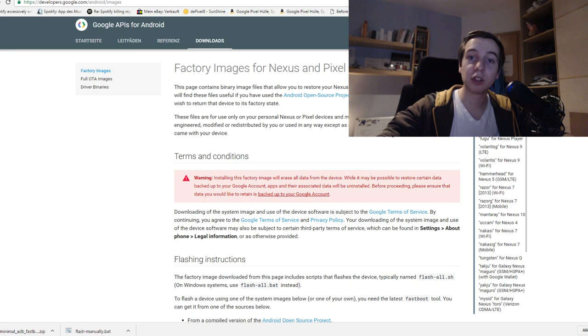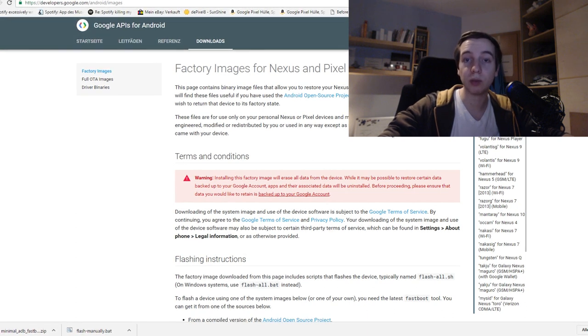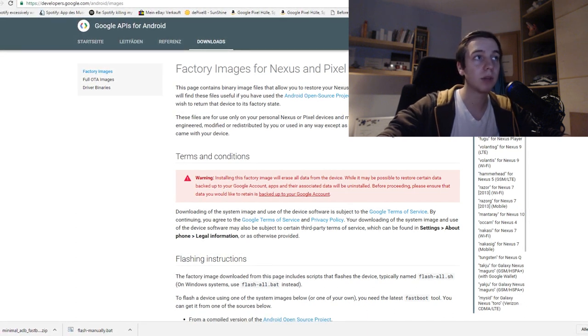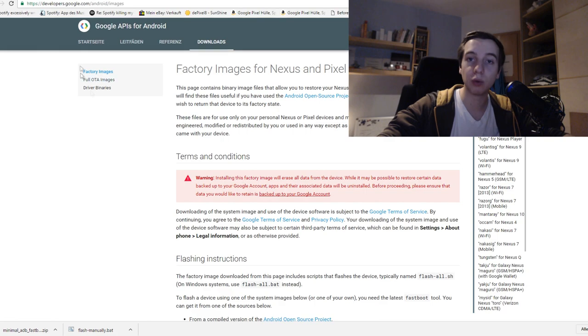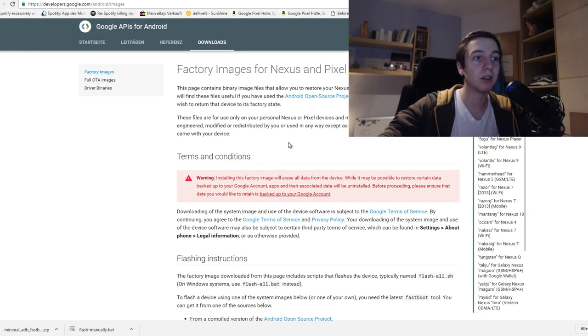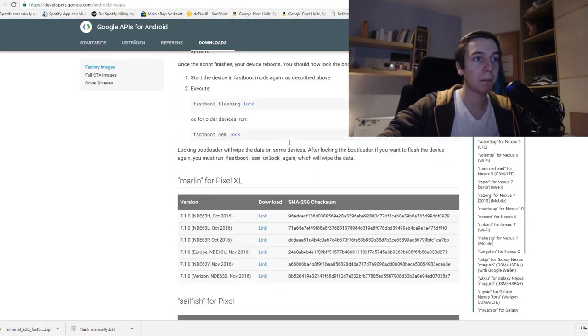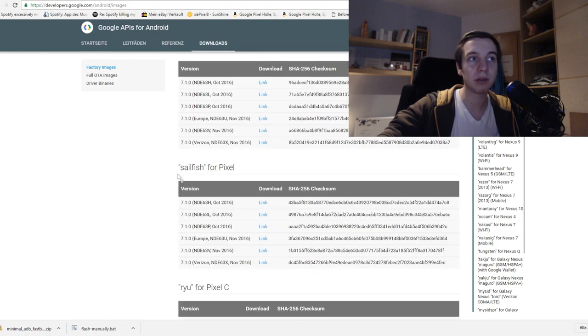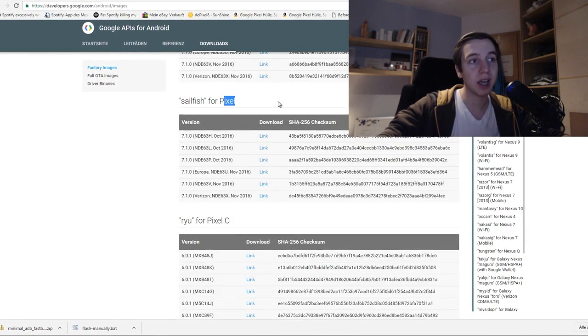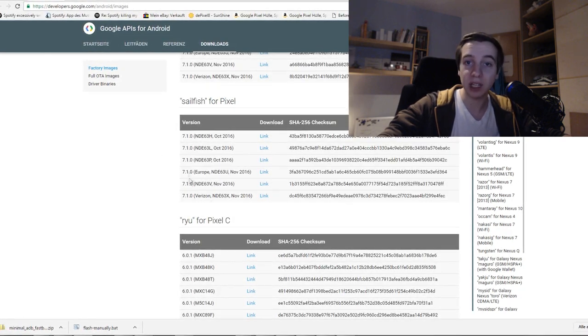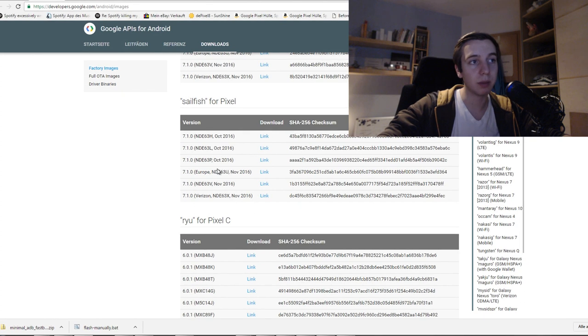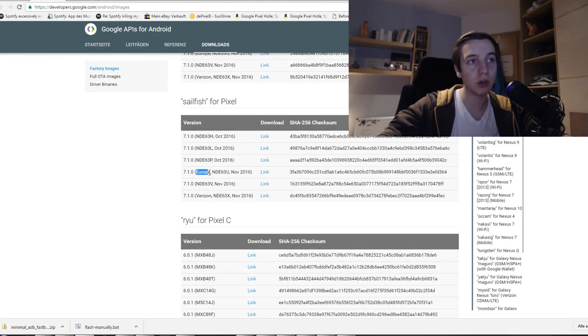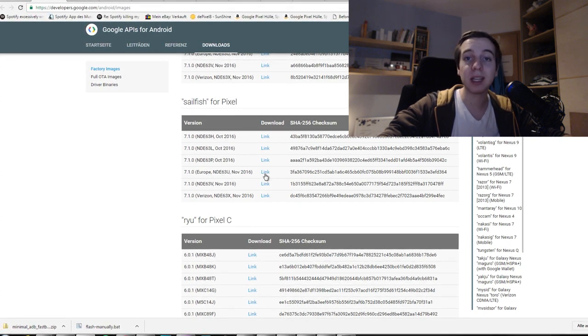Now you need the factory image or the ROM that you need for your Google Pixel device. I go to the official Google website and the link is also in the description. You scroll down. For me it's the Sailfish which is a Google Pixel device, and you download your version that you need. In my case it's a European version. I live in Europe and you click on the link.